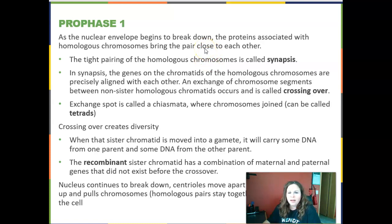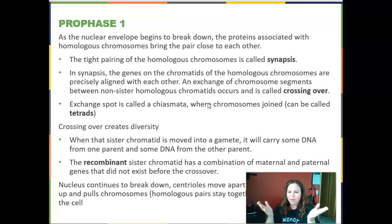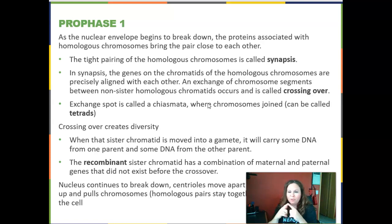The first four phases are associated with meiosis I. In prophase I, similar things happen, but the chromosomes act differently. The nuclear envelope breaks down just like in mitosis. But interestingly, proteins associated with homologous chromosomes bring the pairs close together — chromosome pair number one finds its partner and comes together, pair two comes together, pair three comes together. This is called synapsis — the pairs seek out their partners.